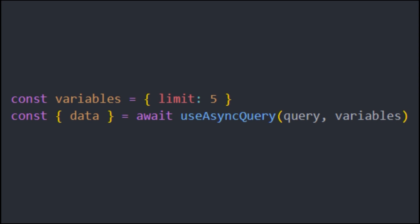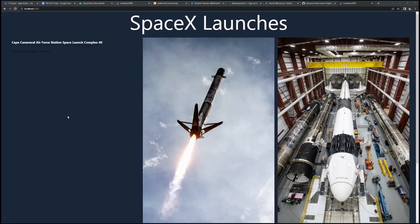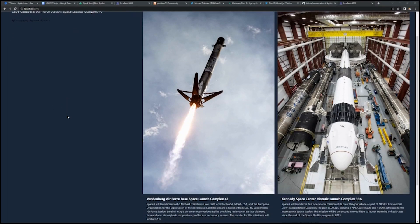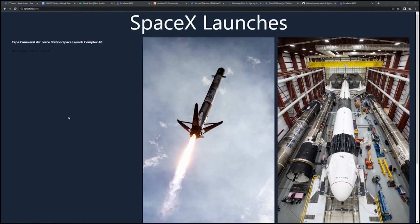Then we're able to use that data in our template just as we would any other data. Congratulations, you now have a SpaceX launches website.